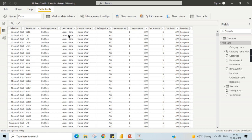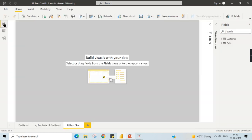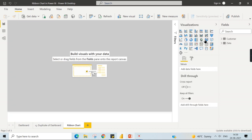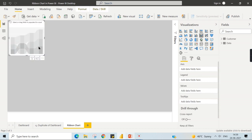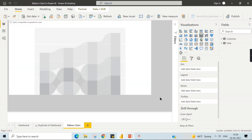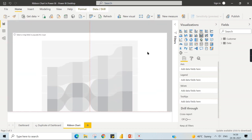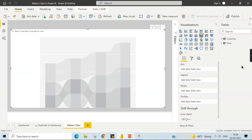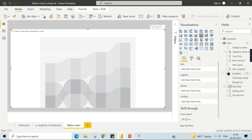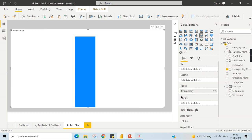It contains sale date and item number, item name, and the data. Now what we are going to do is just go to the ribbon chart. Let's try to view it to the whole view over here.